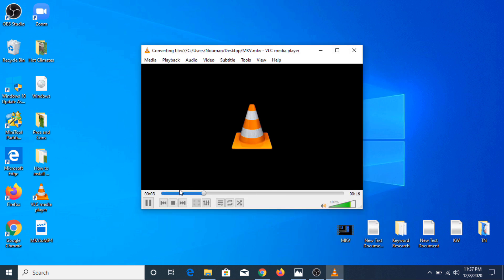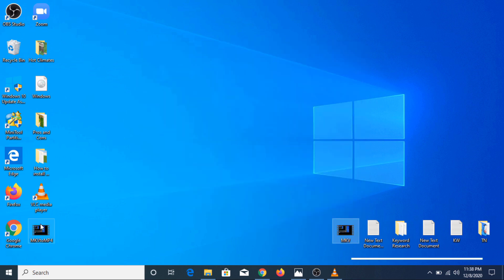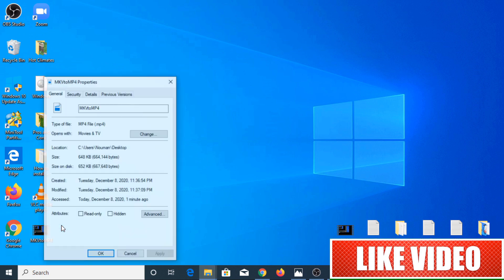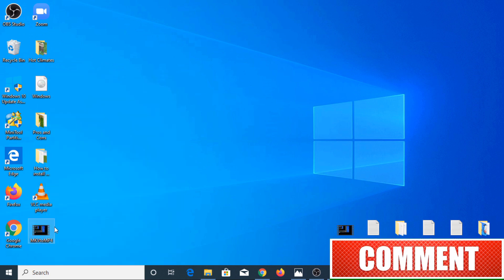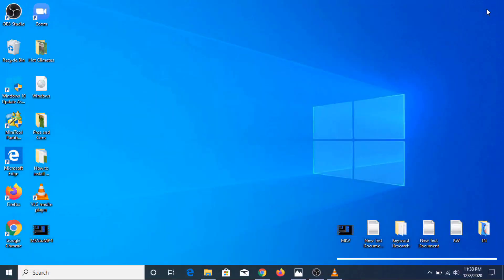As you can see, the conversion process has started. It will take some time depending upon the size of your file. The file has been converted. If we go to the desktop, this is the new file — it's MP4. So if we open it, you can see that the file has been converted into MP4.